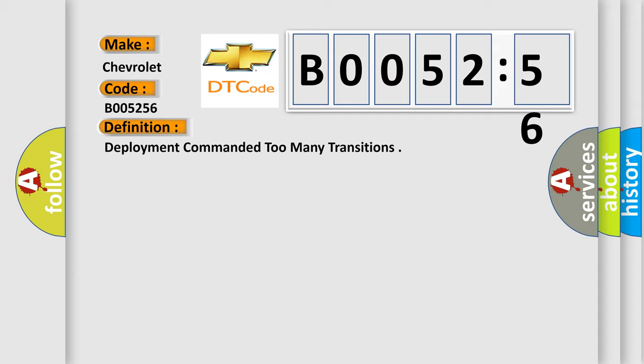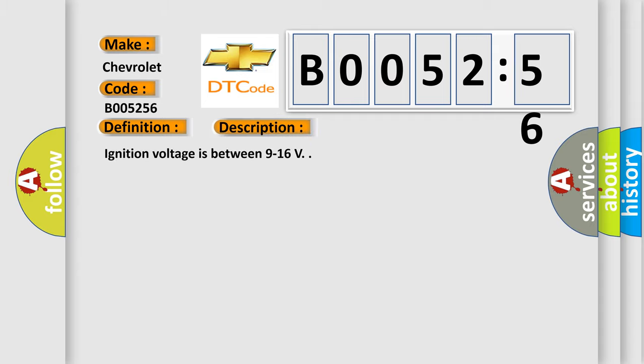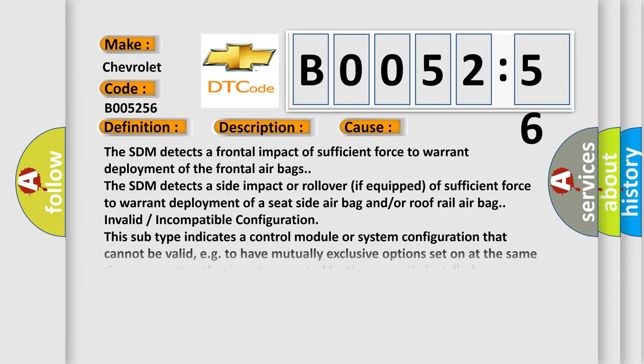And now this is a short description of this DTC code. Ignition voltage is between 9 to 16 V. This diagnostic error occurs most often in these cases.